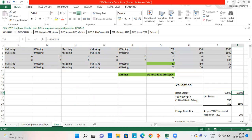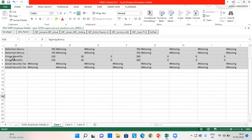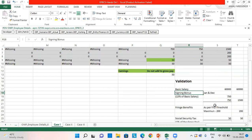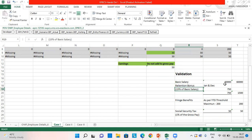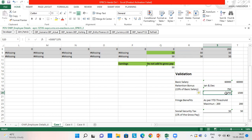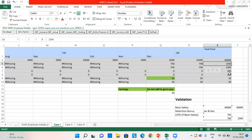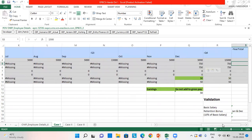Next is the retention bonus. Retention bonus was 15% of the basic salary. The monthly salary is 5,000 multiplied by 15% which comes to 750. I provided it for two months, January and December, so which comes to 1,500. We can see 1,500 here for retention bonus, which is validated.